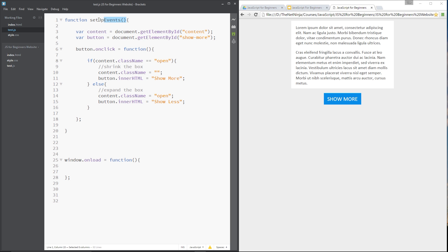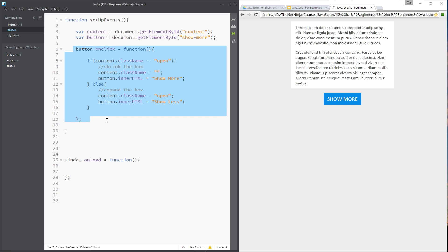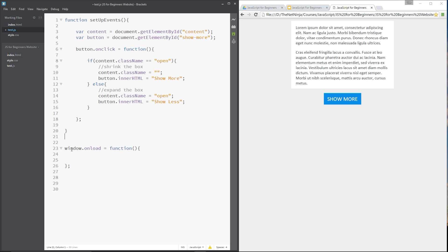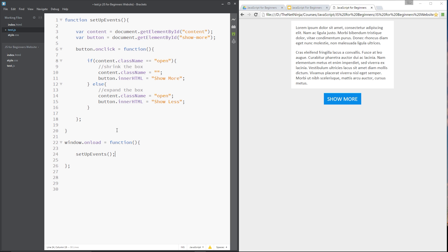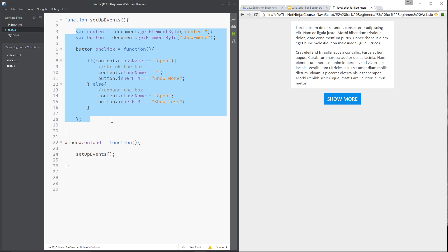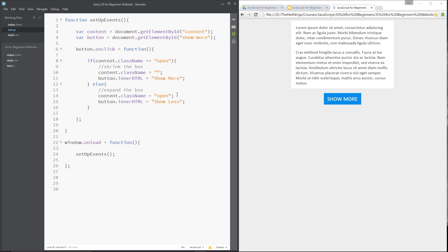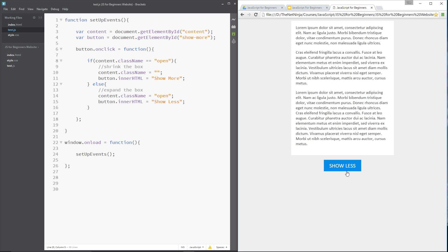So when this function is called it will go out and grab those elements and then set up the event on the button. We don't want any of that to happen until the window has fully loaded. So down in the window.onload function we simply call setupEvents — that's all. After the window has fully loaded it calls setupEvents, which sets up all our events. Save that, refresh, and it still works, and everything's nice and organised.